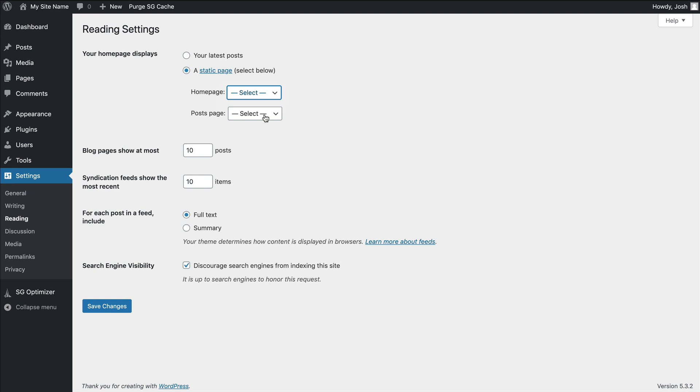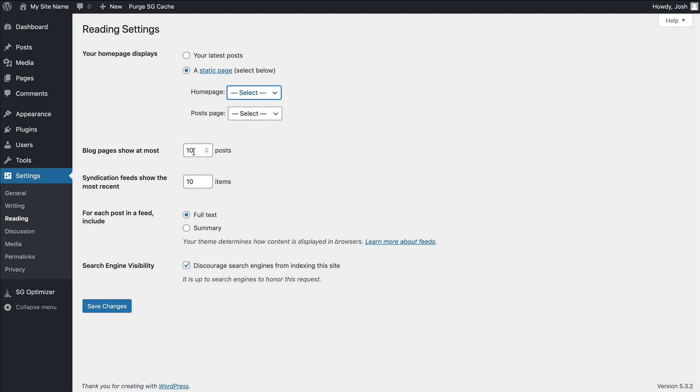And then a couple other things here that are really important. You do often want to adjust this section right here for the blog pages shown. Reason being is a lot of times this can affect other plugins. I one time had a gallery plugin and it was only showing 10 images. And we were like, why isn't it showing more? Well, come to find out this was affecting that. So sometimes you might want to bump this up to 30 or 50 or 100. You can go as high as you want.